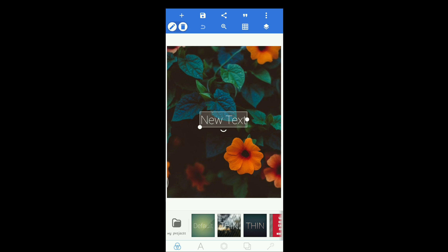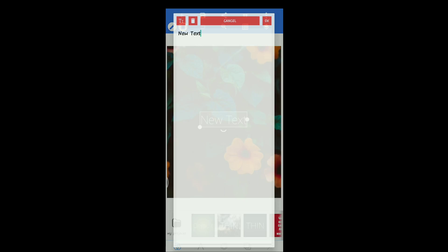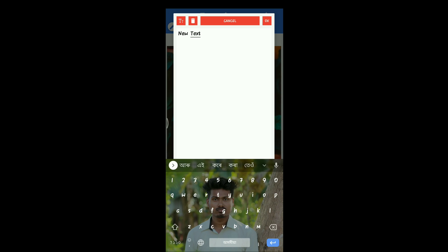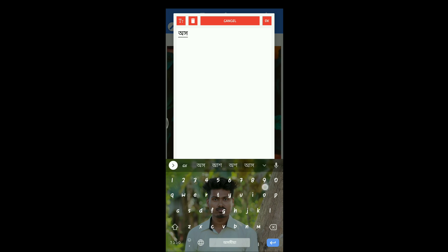Next, add text. Add new text. Double tap the description text.